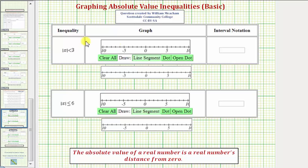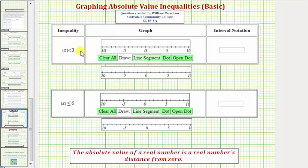In this question, we'll take a look at four basic absolute value inequalities. We'll graph the solution set and also express the solution set using interval notation. Remember, the absolute value of a real number is the real number's distance from zero.